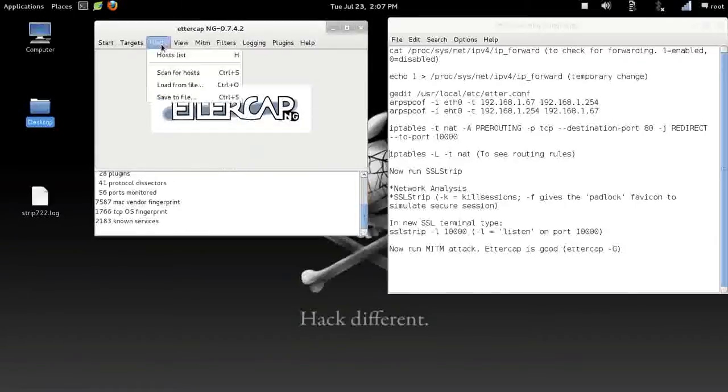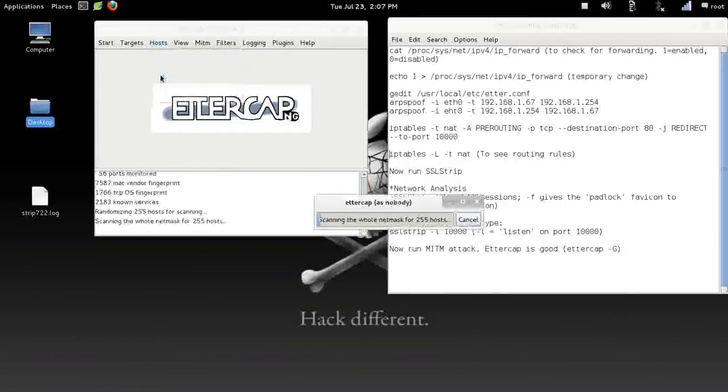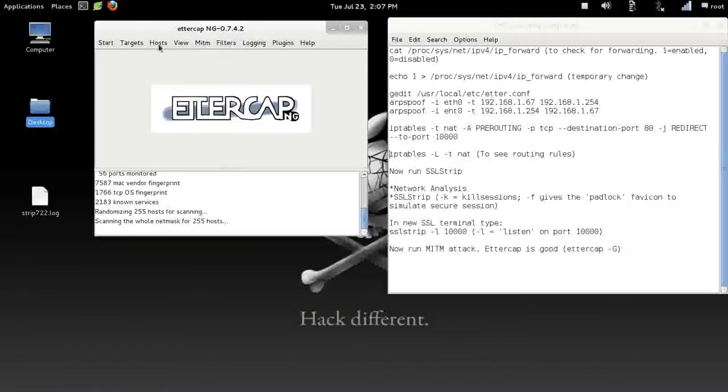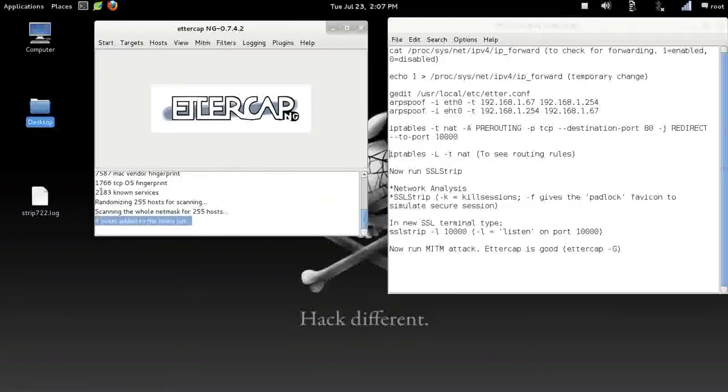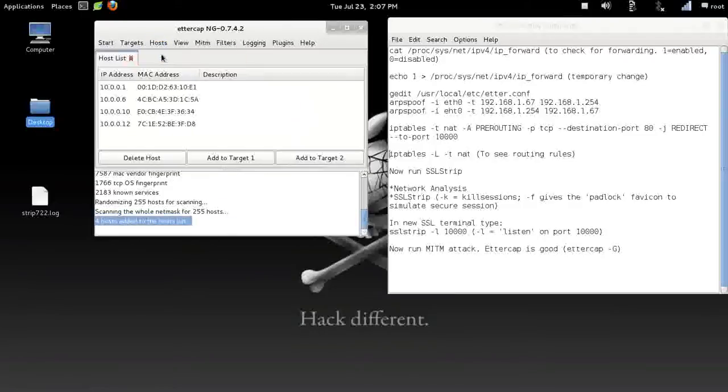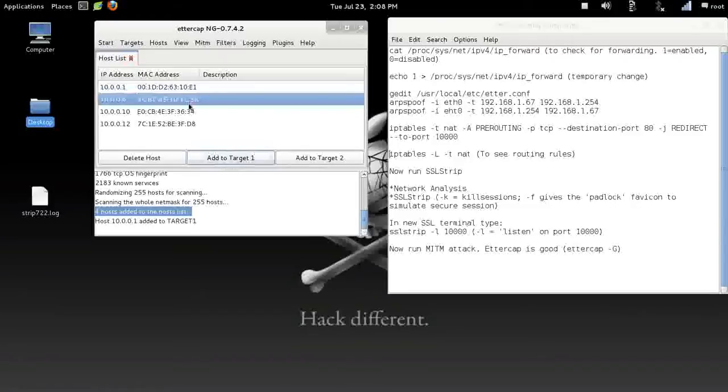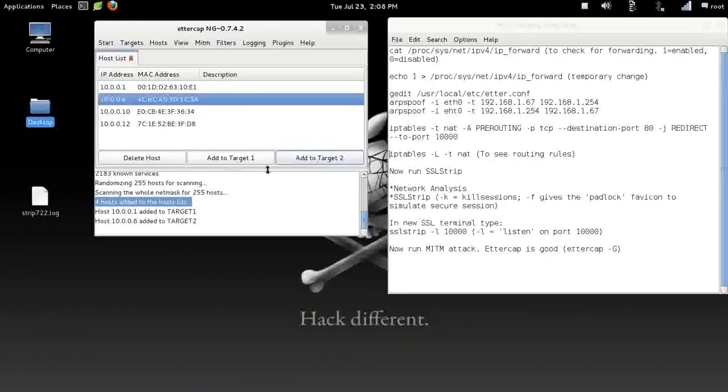We're good to go. Now what we want to do is we need targets. We need something to sniff. So we're going to scan. Go to Hosts, Scan for Hosts. Now, if you look down here, we see we have four hosts added. Let's go ahead and open up that host list and see who we have in here. All right, we've got a couple people going on.